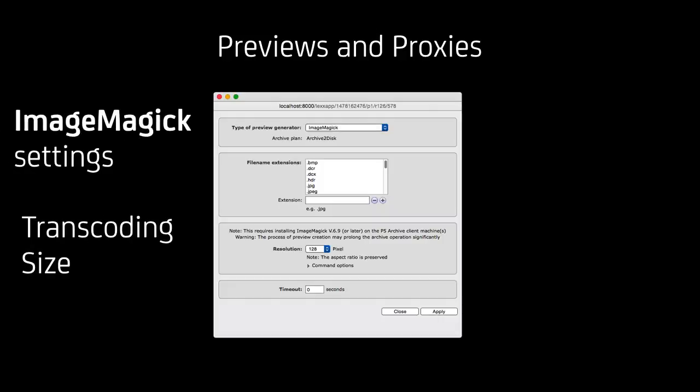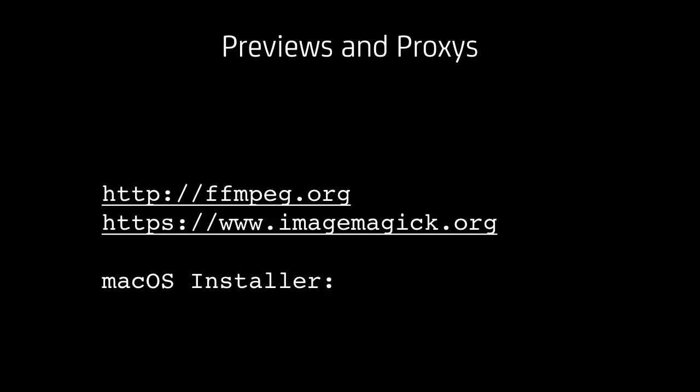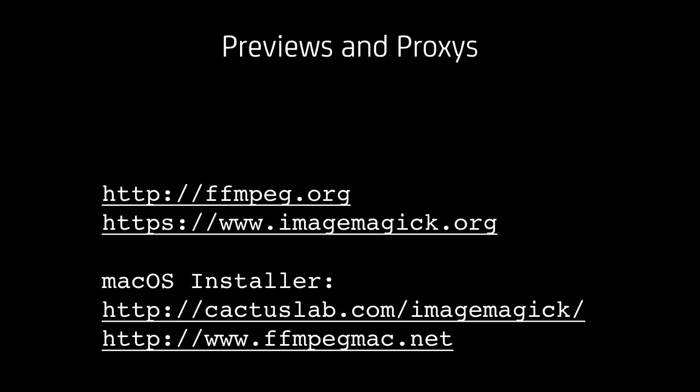This is the way it looks for ImageMagick that transcodes still images. You can set the size of the preview image that you actually see in the catalog. Those are the download links for FFmpeg and ImageMagick, and their specialized macOS installers are available as well.